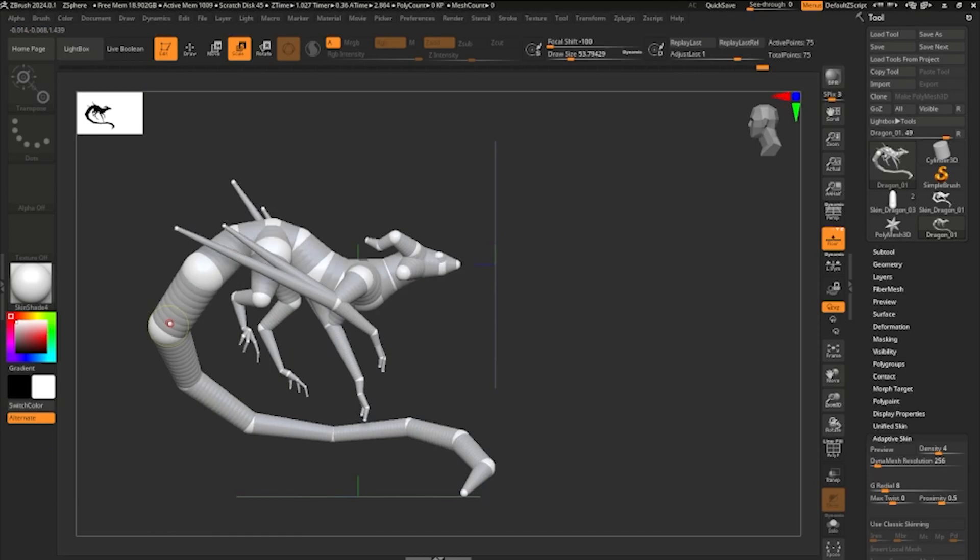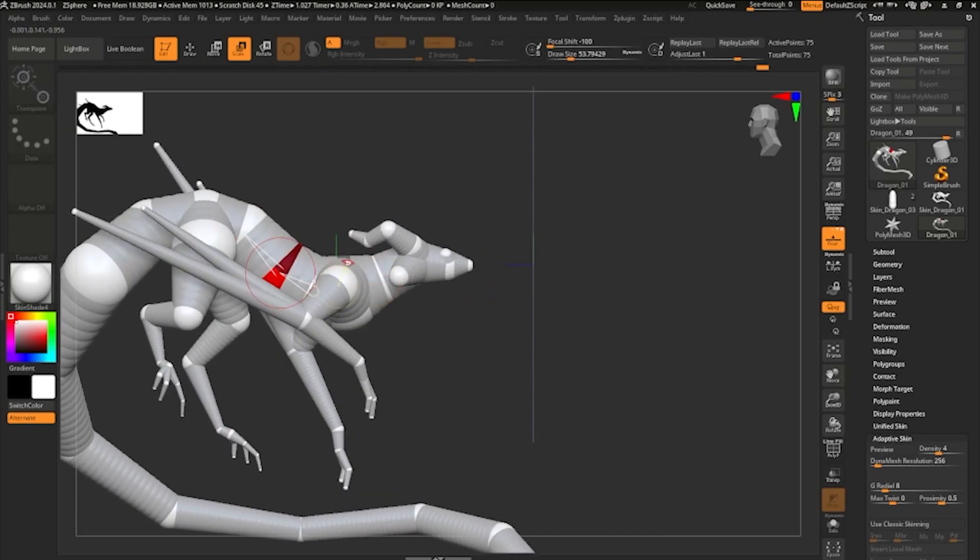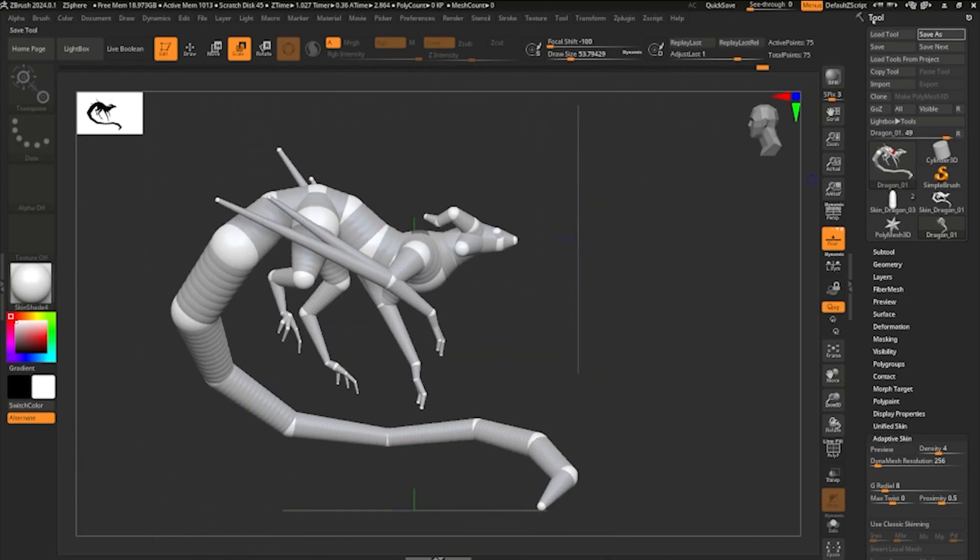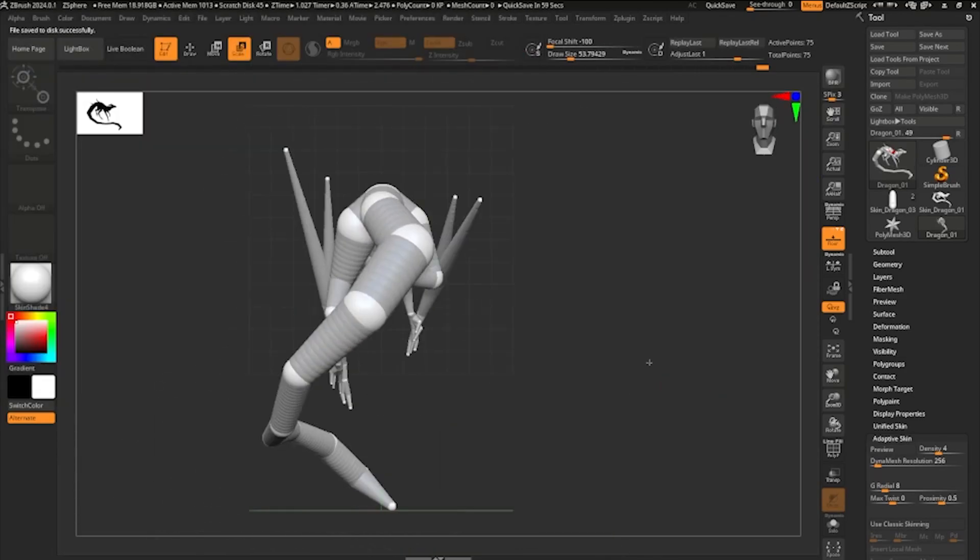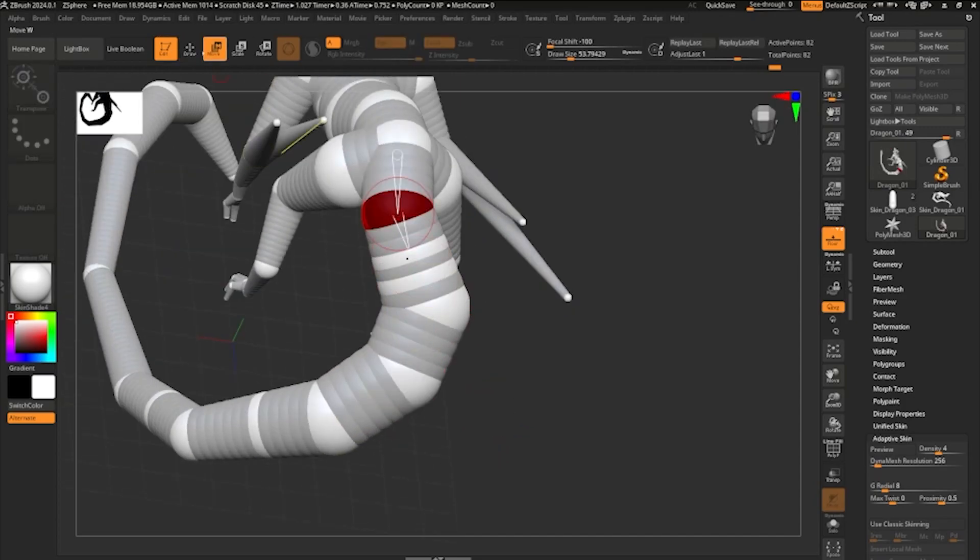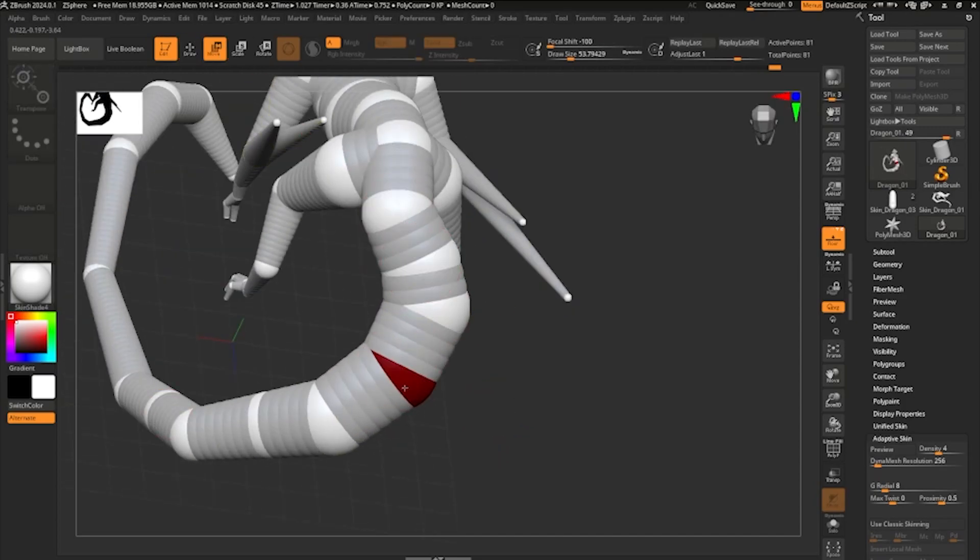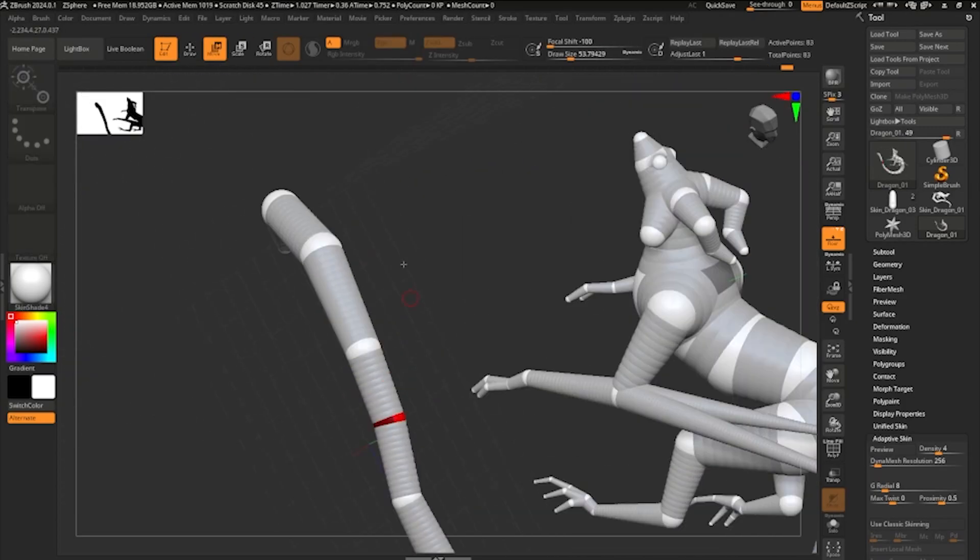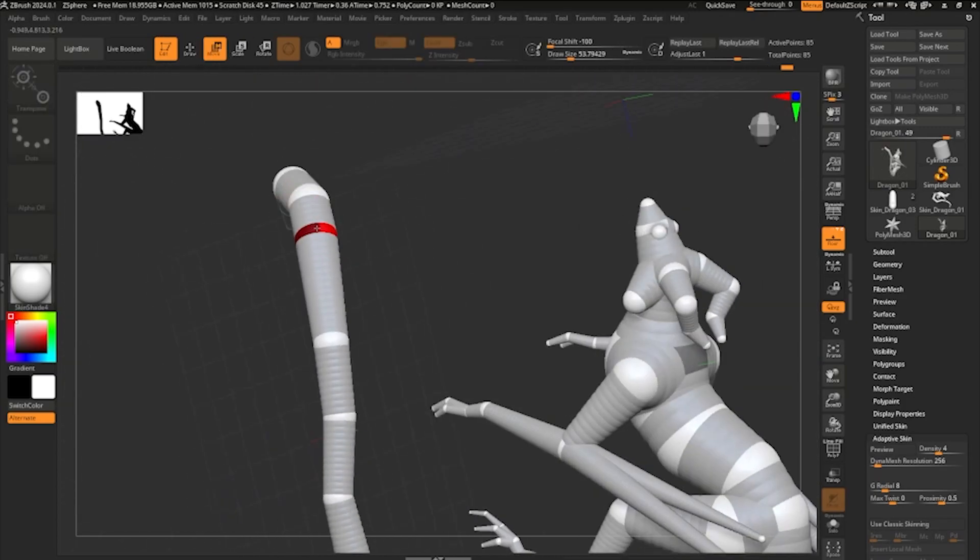Because as soon as you go to the next step, you're going to be Dynameshing your character or creature. And then that's it. The only way you can go back to the Z-Spheres is if you saved a project before the Dynamesh.